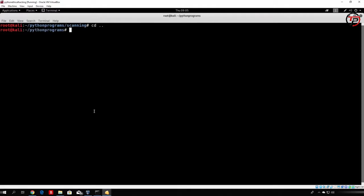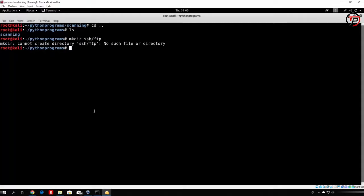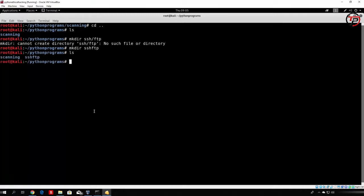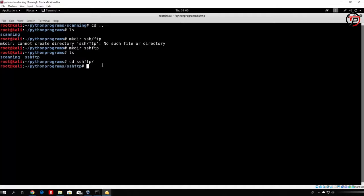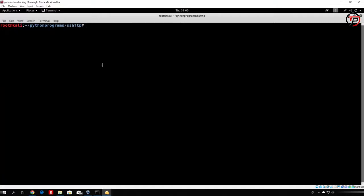So let's see how we can do that. First of all, let me just go out of the scanning section. And let's make a directory called ssh_ftp. We cannot have the slash, so let's just call it ssh_ftp, just like this. And here we have ssh_ftp, where we will code some of our future attacks on the SSH protocol and FTP protocol. So let's go to the directory, which is this one.